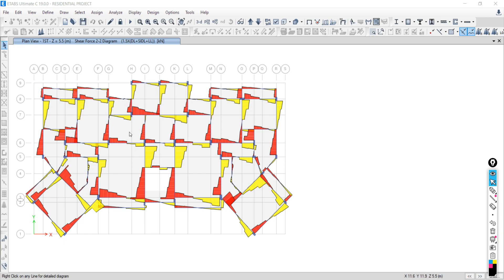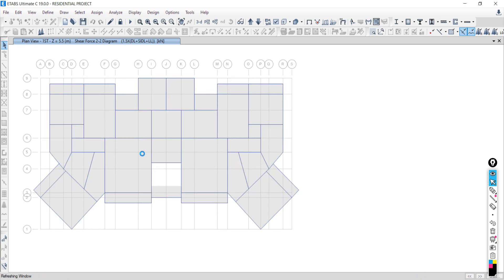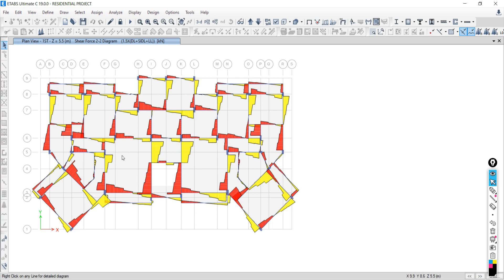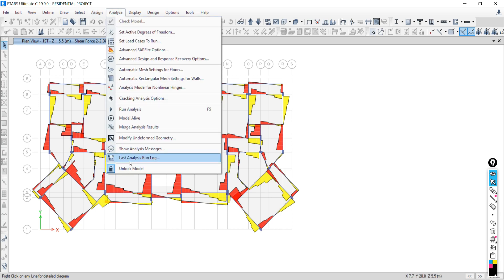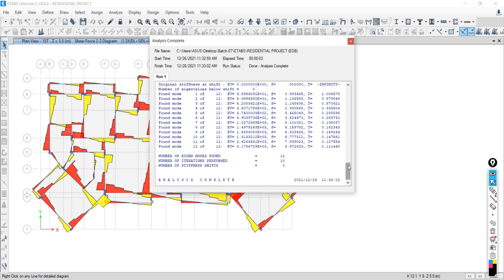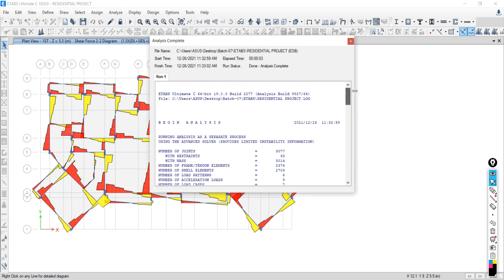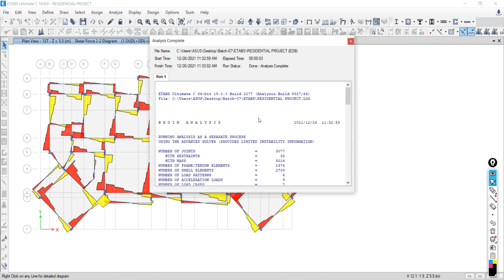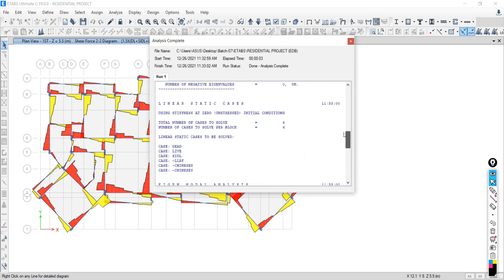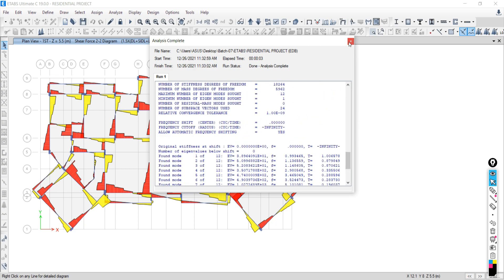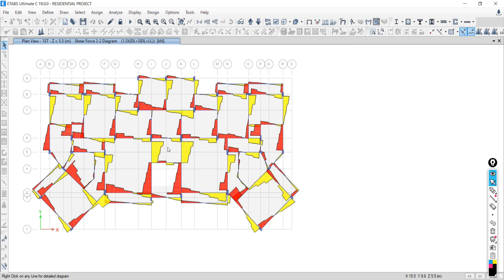After the analysis, you check the analysis run log to see whether all loads have been transferred correctly. These output readings are covered in detail in this training. After all analysis checks are done, you move to the design phase.